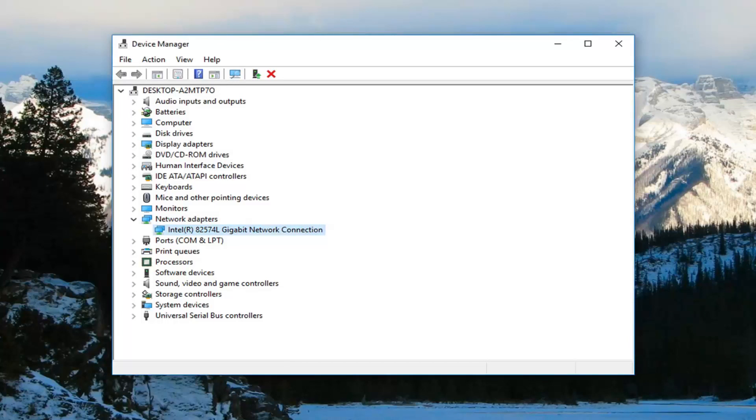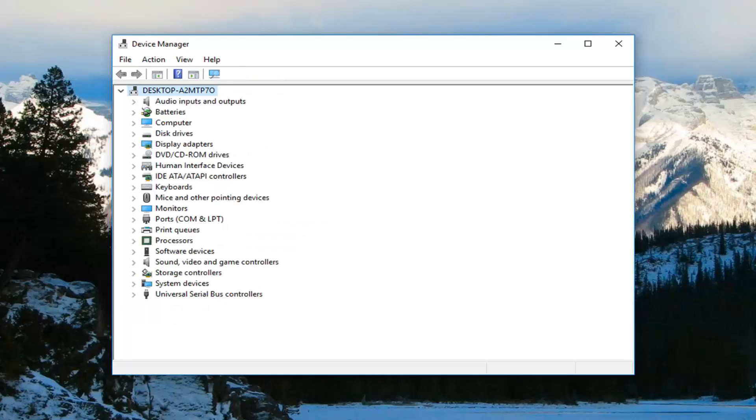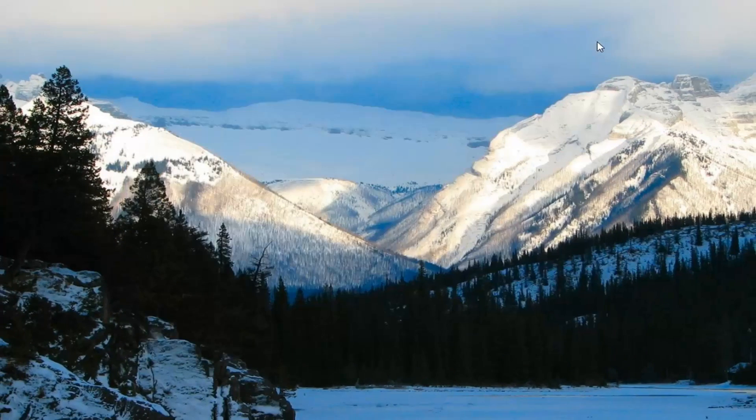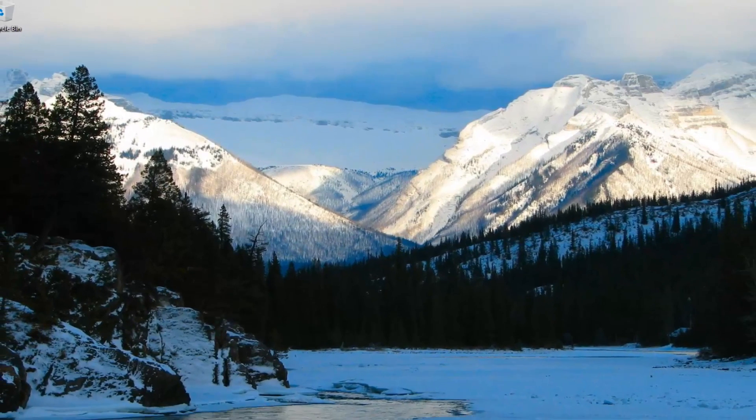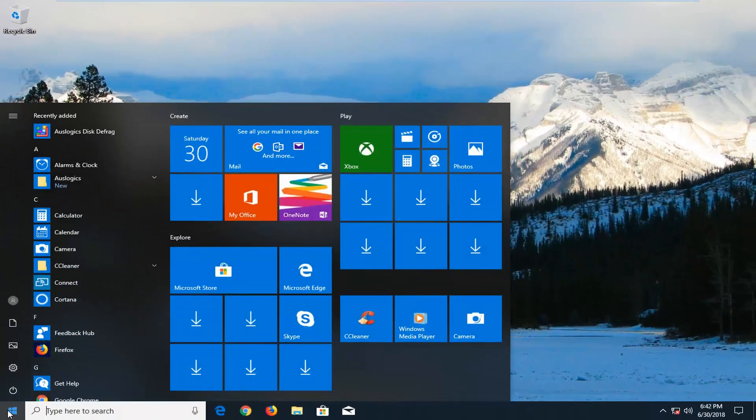When you restart your computer, it should reset the network device and hopefully that should have resolved your problem. Now if that did not resolve the problem, I would also suggest looking and seeing if you have any restore points on your computer. And in order to do that, all you have to do is head back to the start menu.